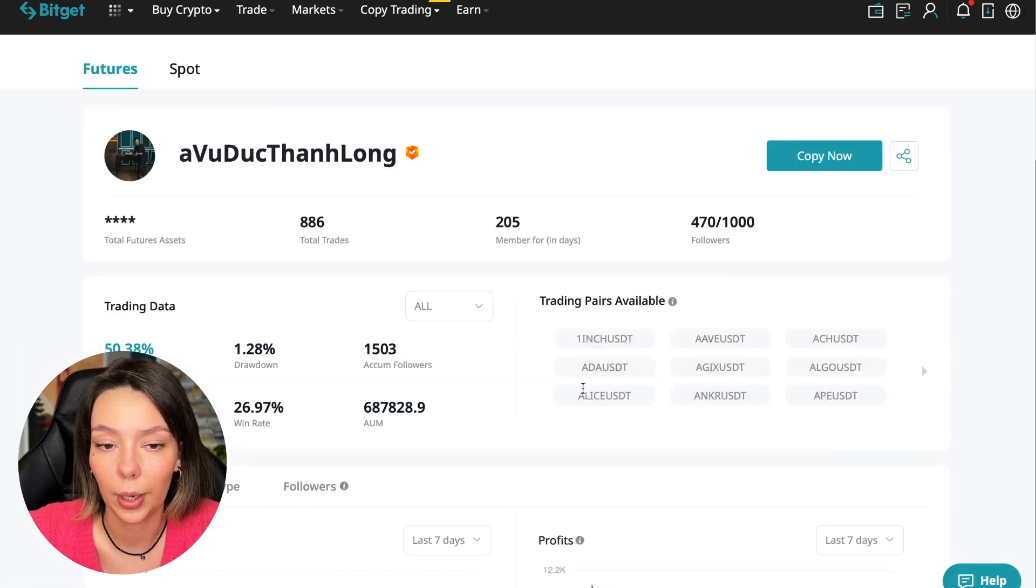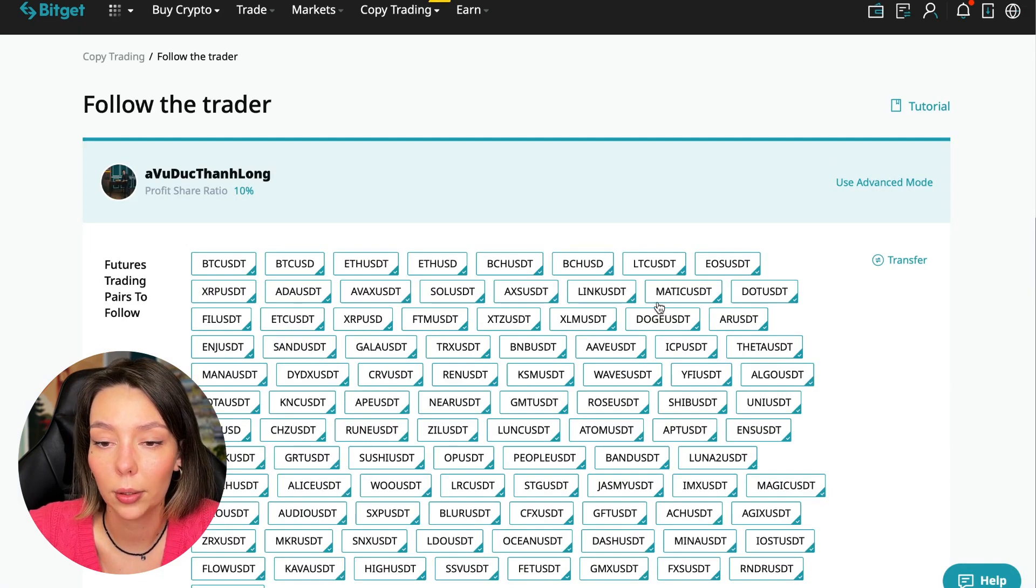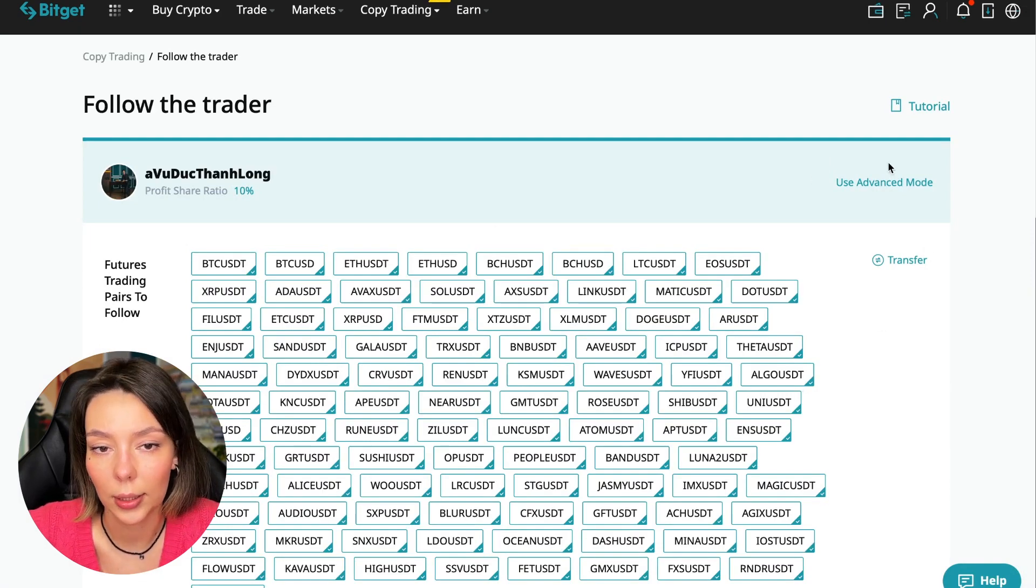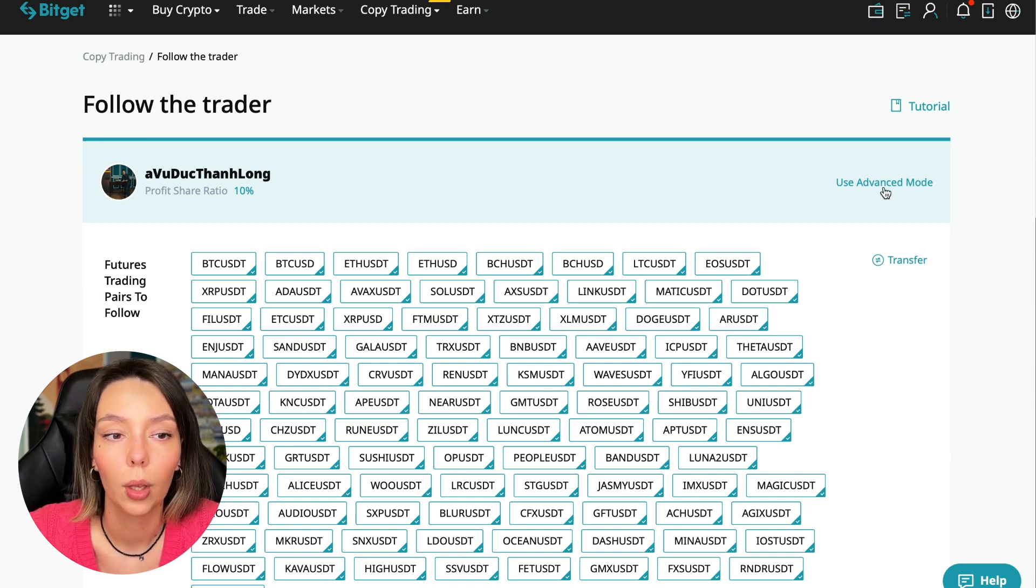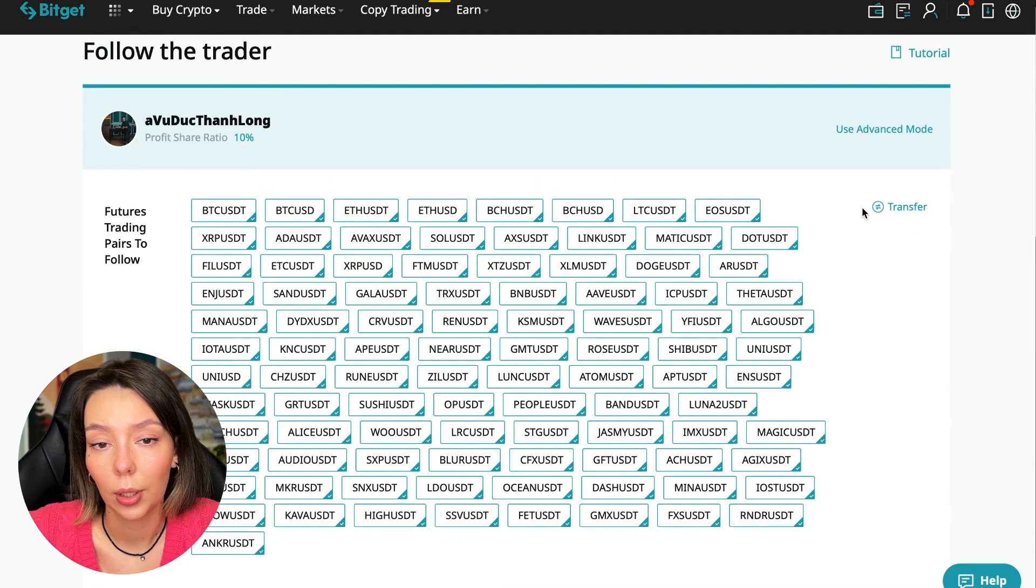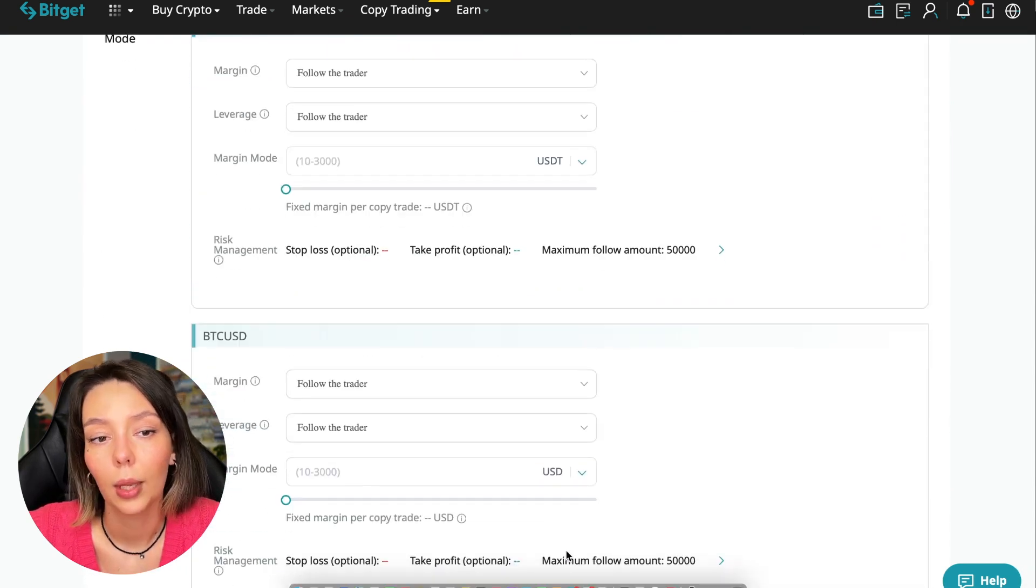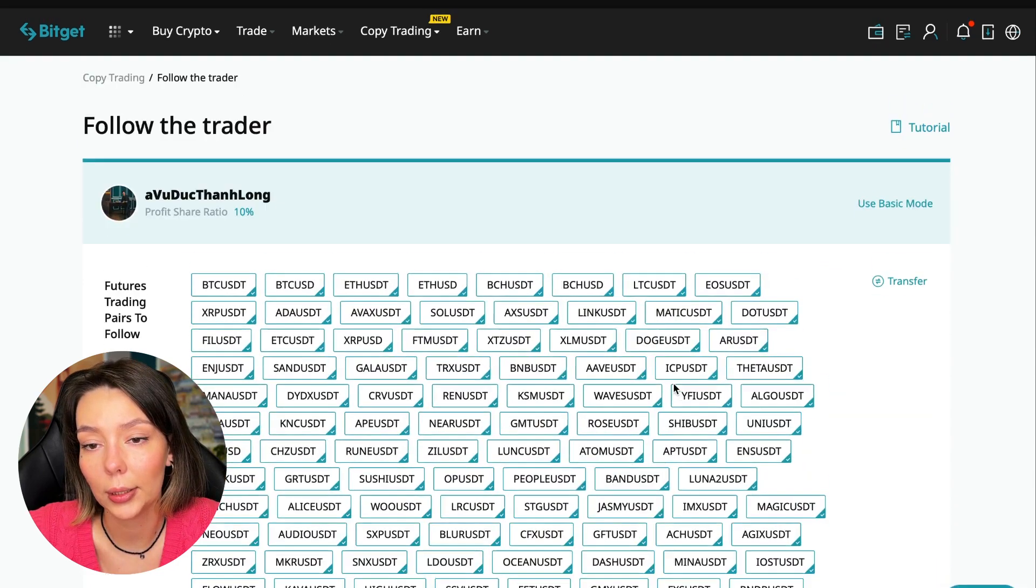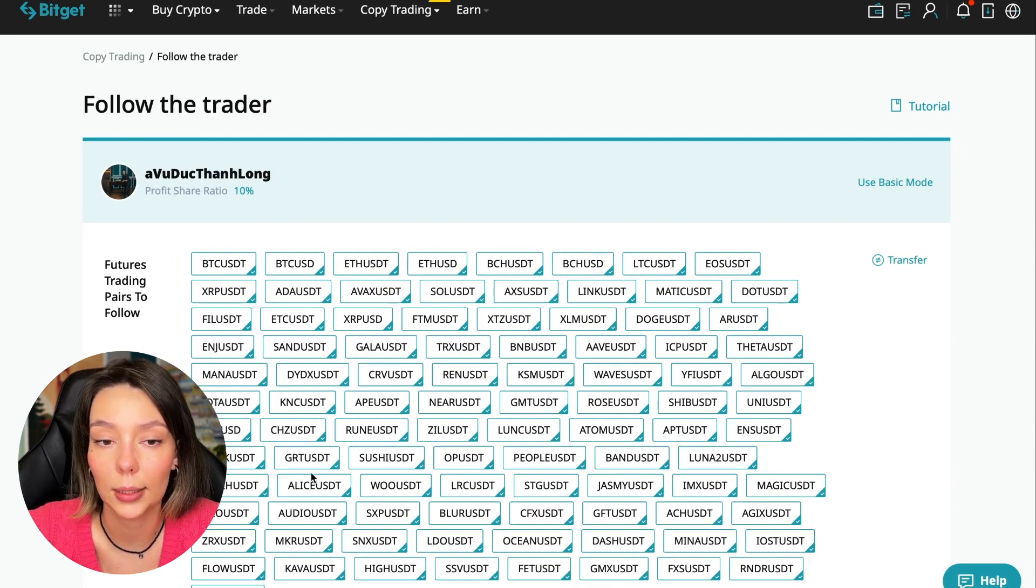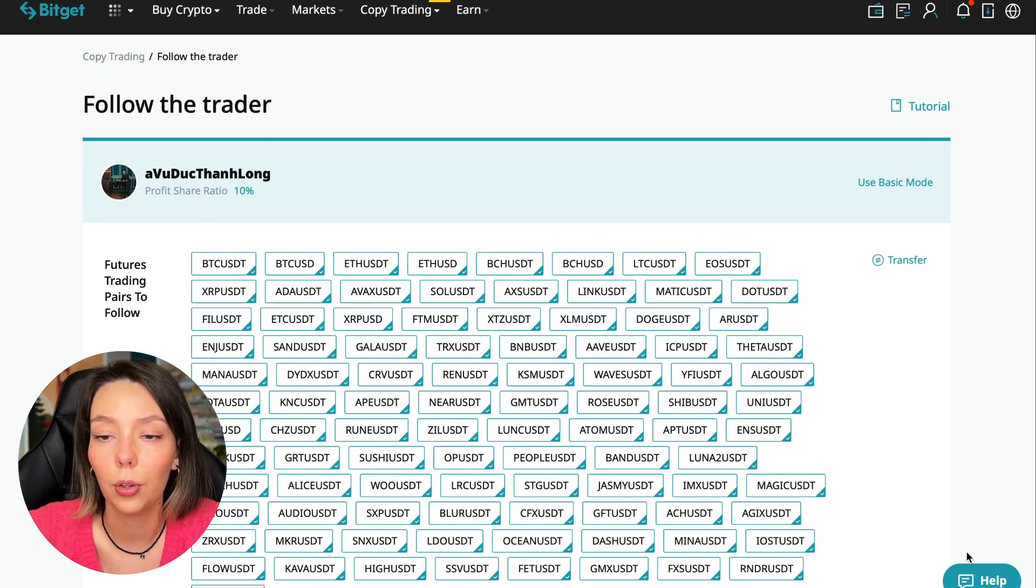On the screen you see the trader I will follow. Here is his nickname, he also has verification - this is a verified trader. He doesn't use large leverage, he also has large statistics. Let's figure out how we can follow this trader. We need to click the Copy Now button. Here you are prompted to use the advanced settings mode. If we click use advanced mode, we will be able to change absolutely every individual currency pair.